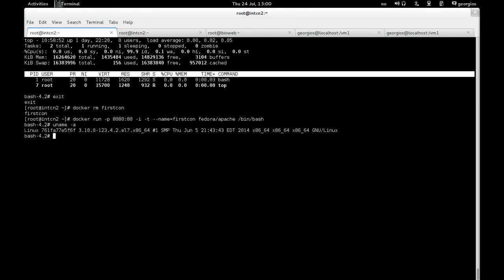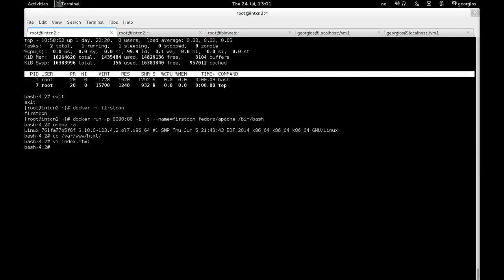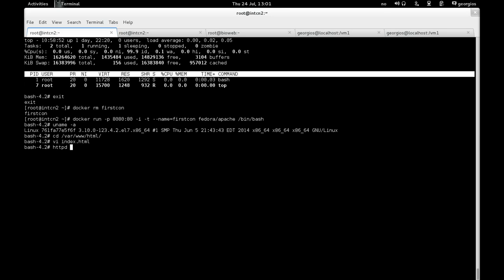This is, I am actually in the container namespace. So I'm going to make sure that I go under the normal web server HTML file directory. There should be something like index.html there. And just to distinguish our Apache web server running inside the container, I'm going to say, this Apache runs inside our docker container.